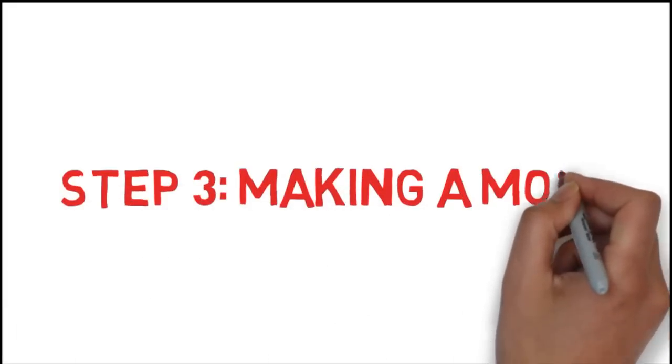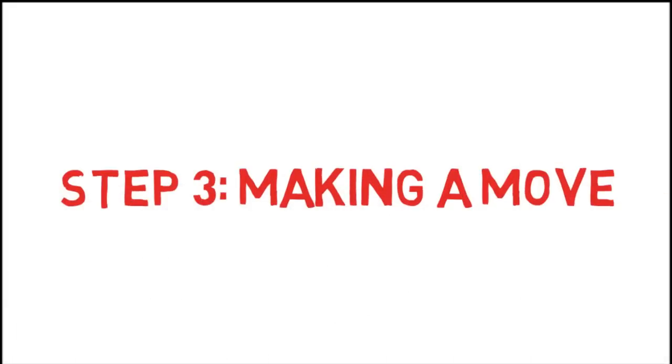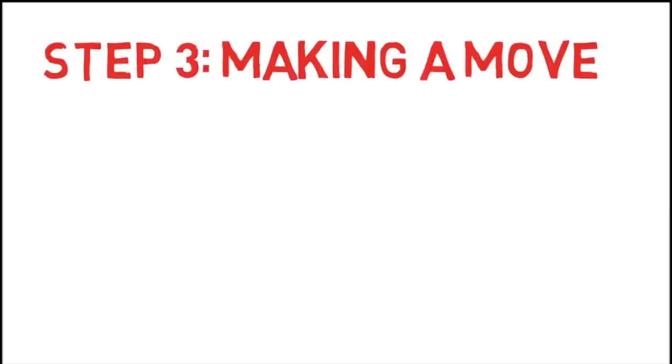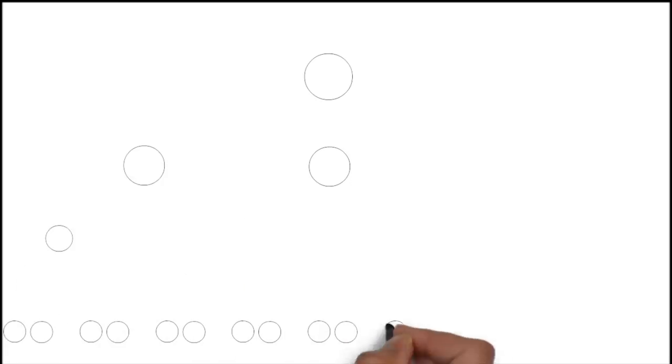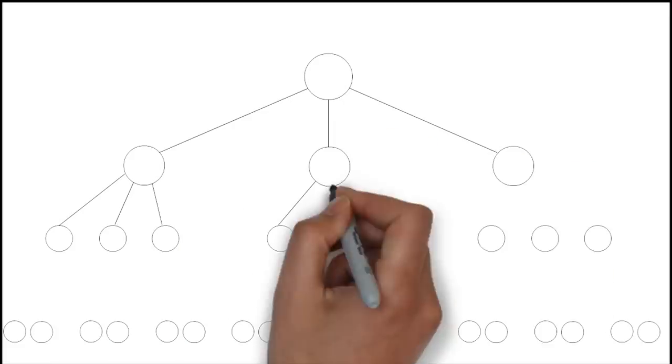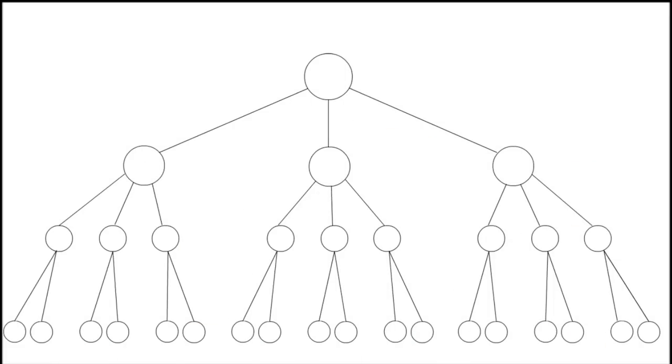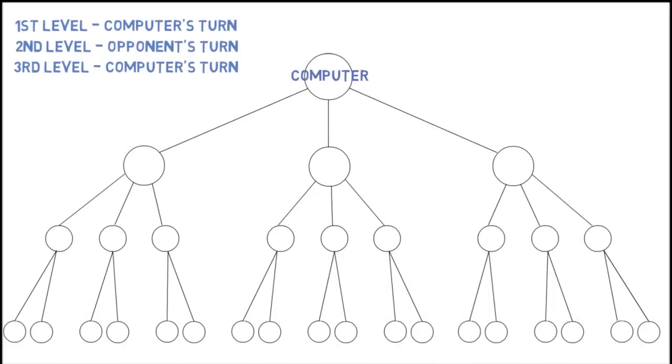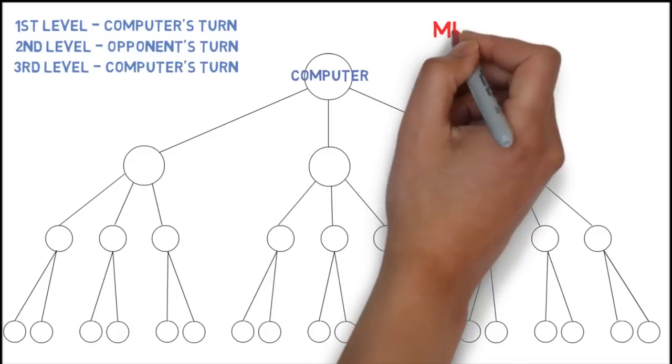Step 3, making a move. The analysis is done, it's time to make a decision. Let's make up a simplified tree. The computer, playing as white, has to decide its move.